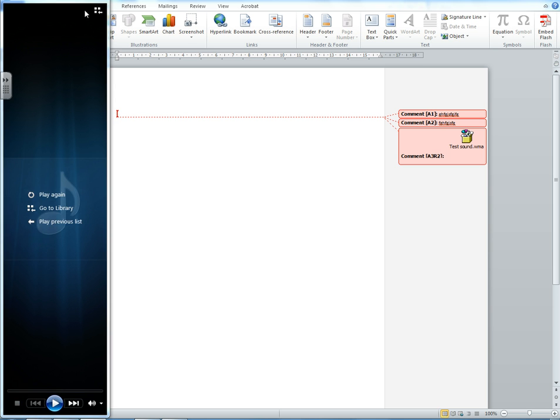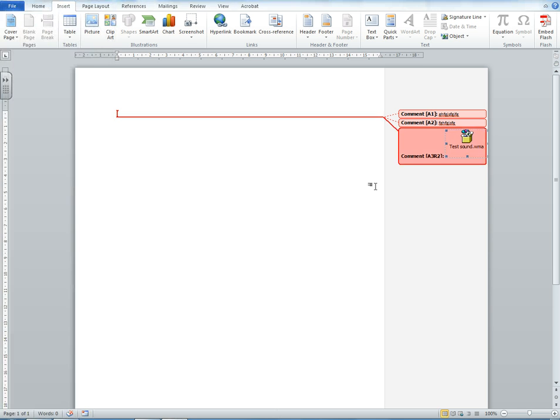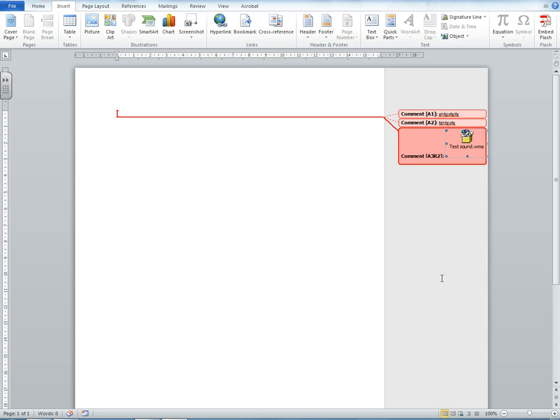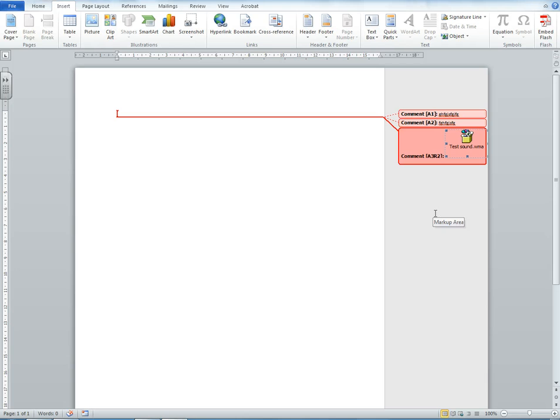A student can listen to your audio feedback here. That's how to use the Windows Sound Recorder in Windows 7 to create a sound file and insert it as an object into Word 2010.